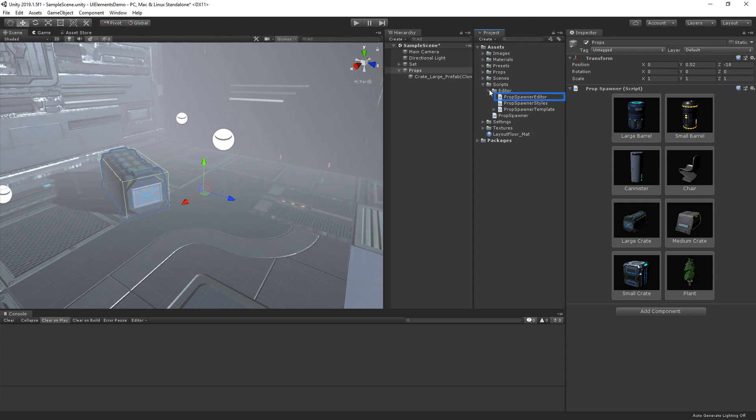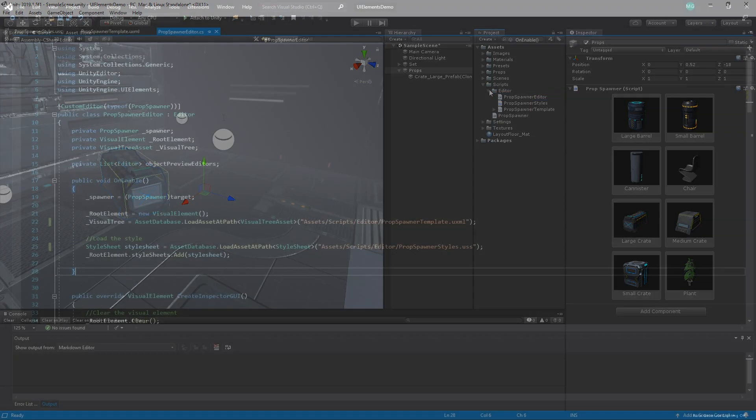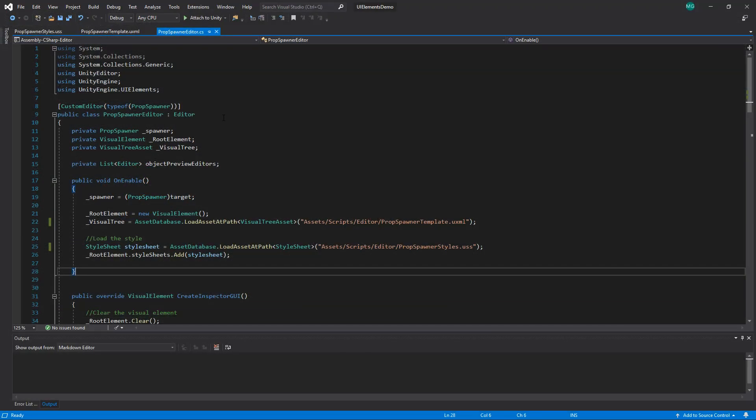The first, our prop spawner editor script, is just like a usual C-sharp editor script. As you can see, if we open the script, it inherits from the editor and is a custom editor of our prop spawner script.